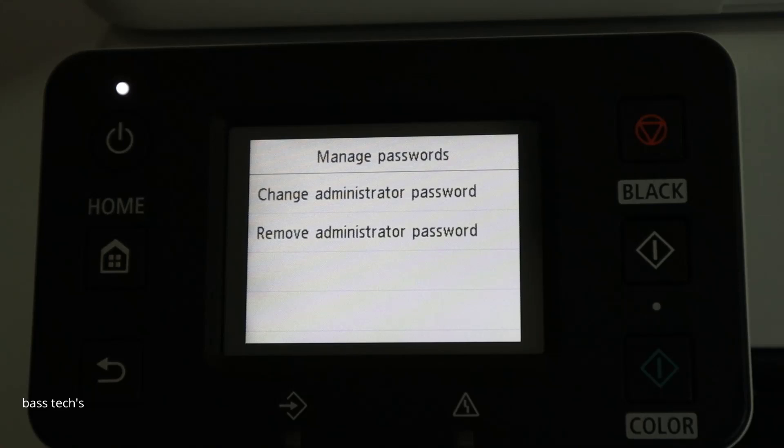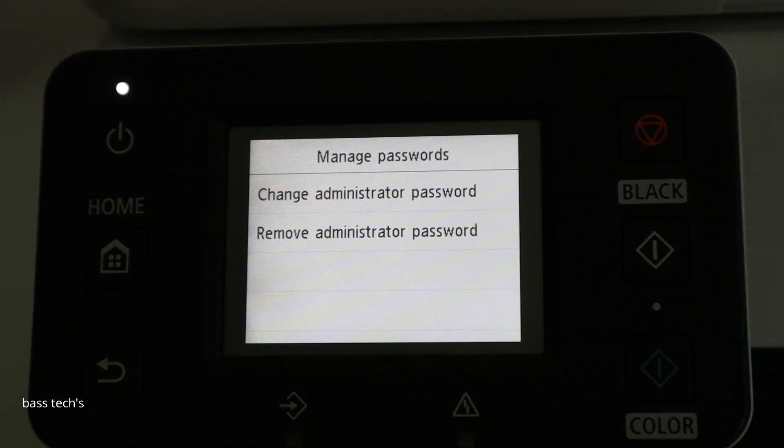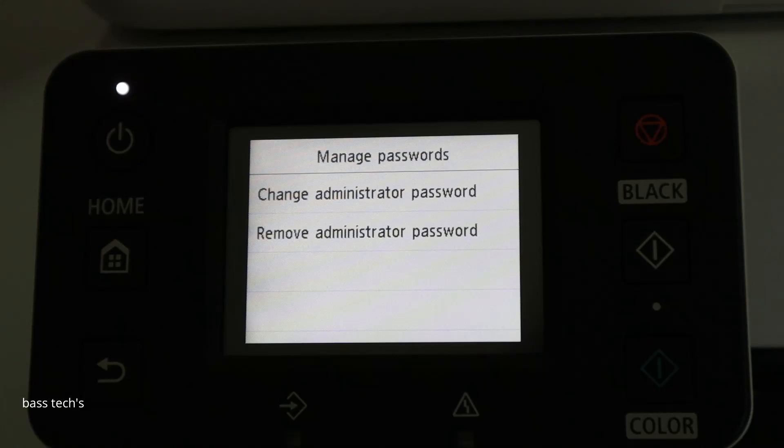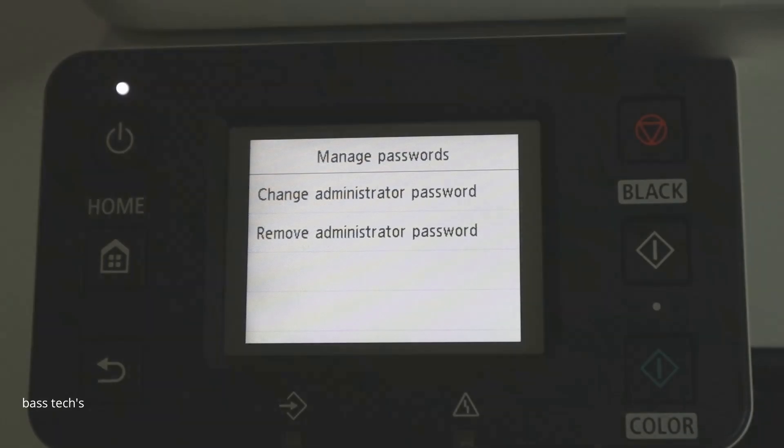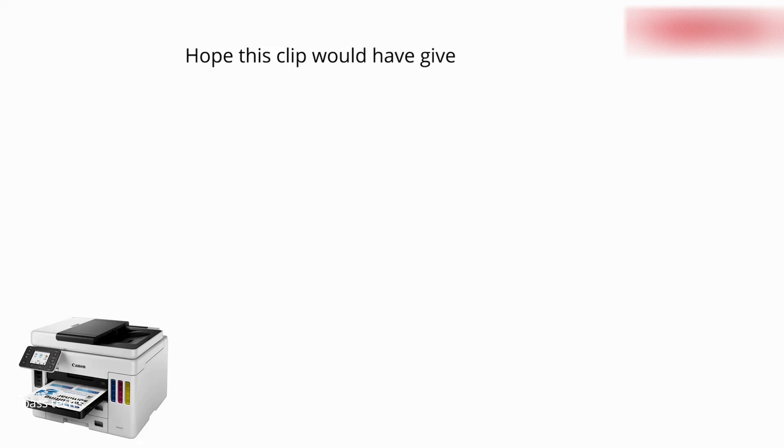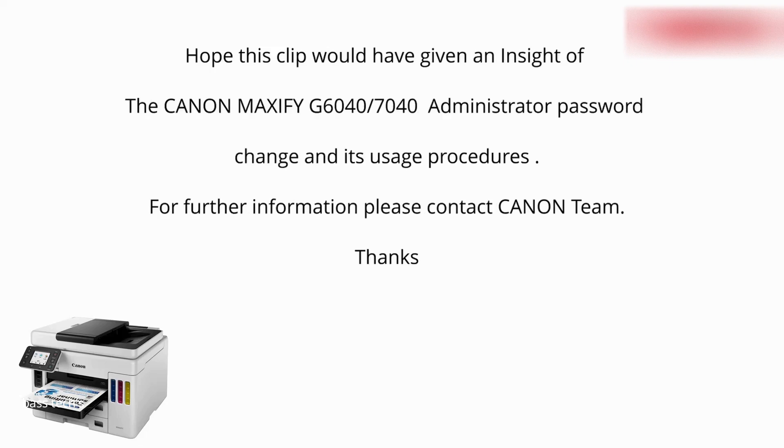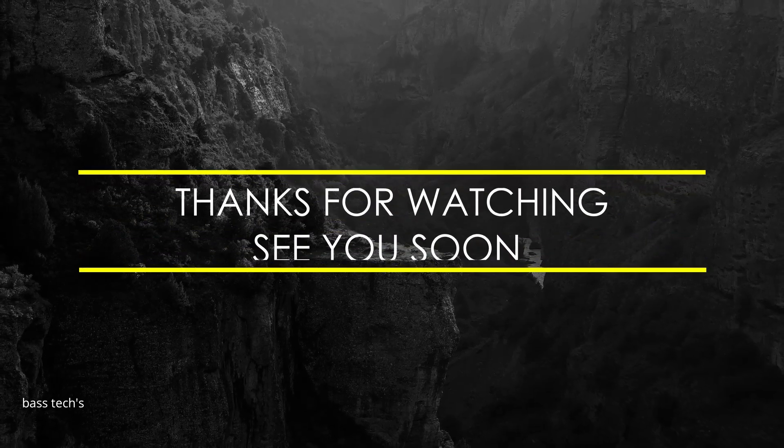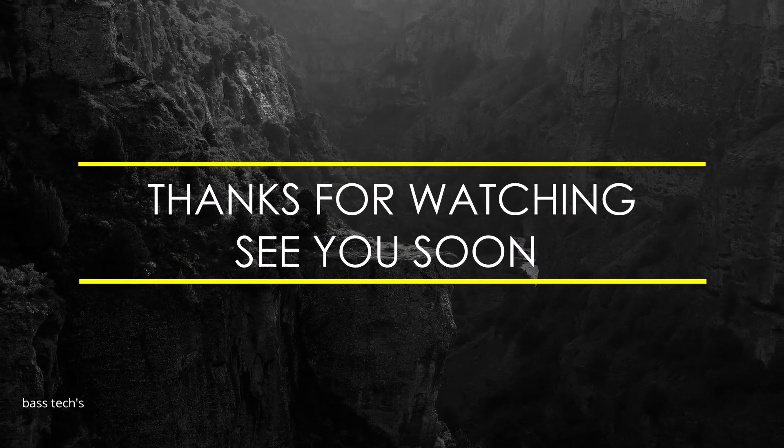That's all. So now we set our own admin password. Better to keep this admin password secret. Because it is very sensitive information which should not be disclosed to our users. Thank you.